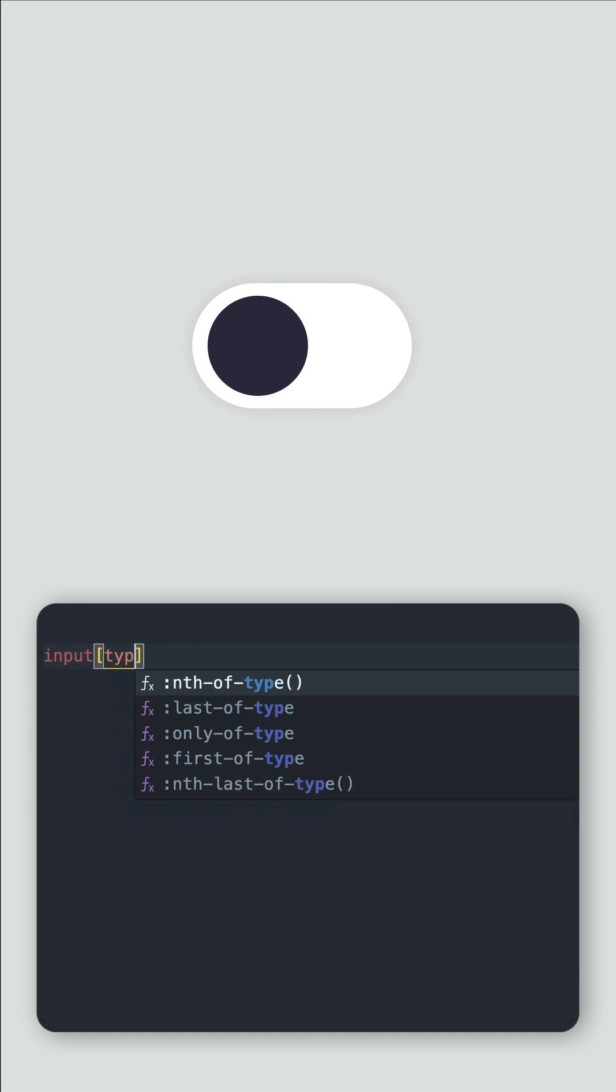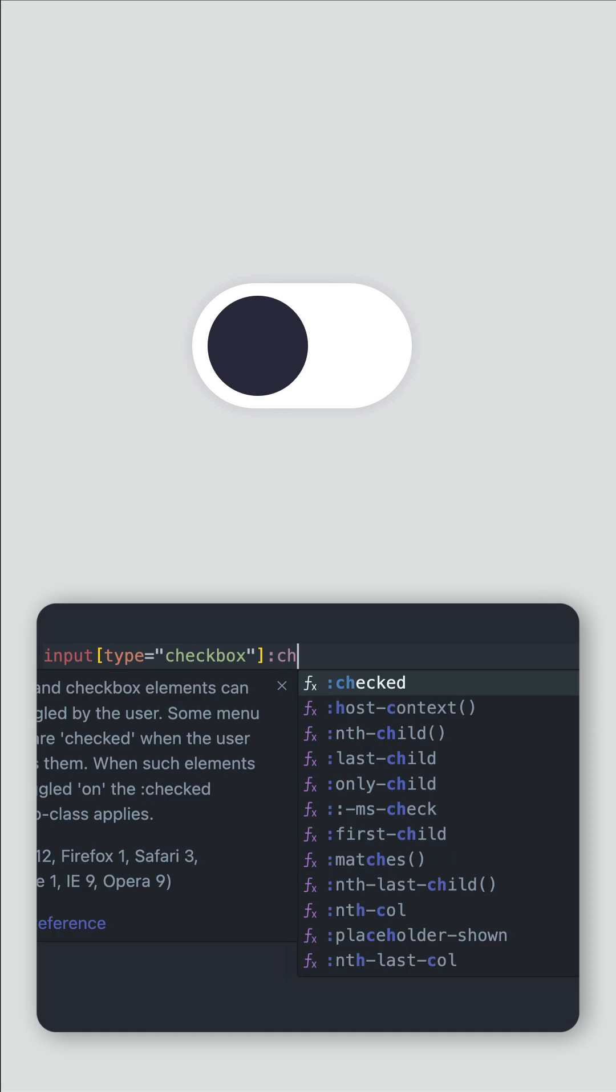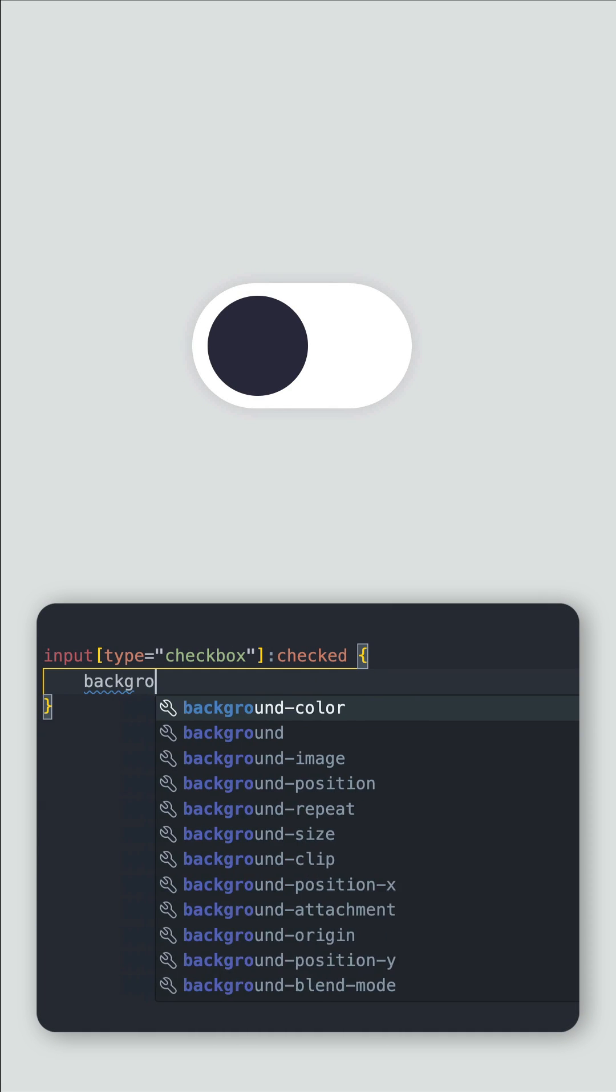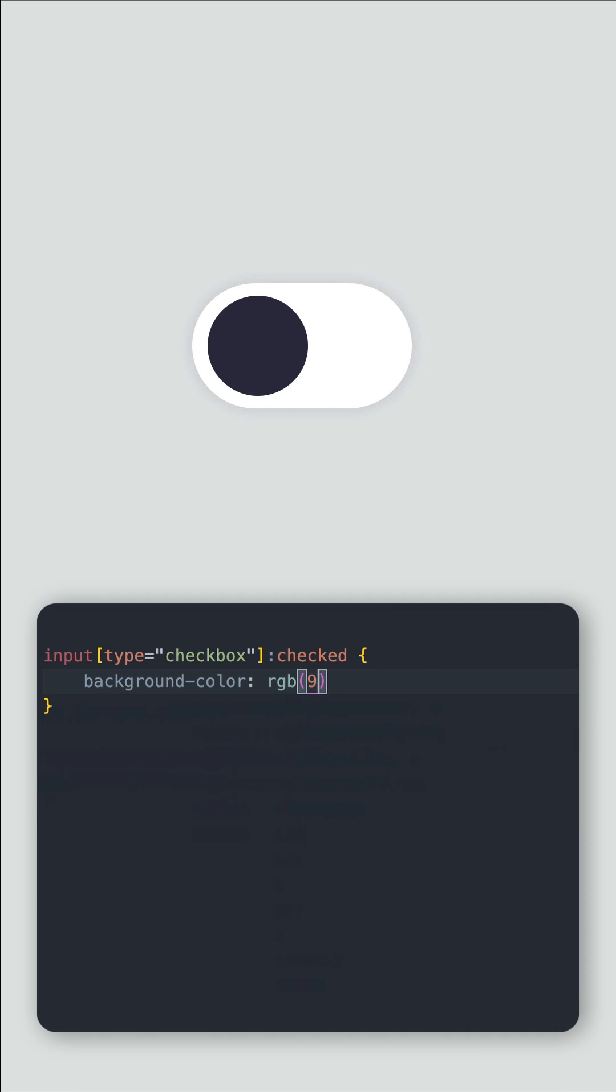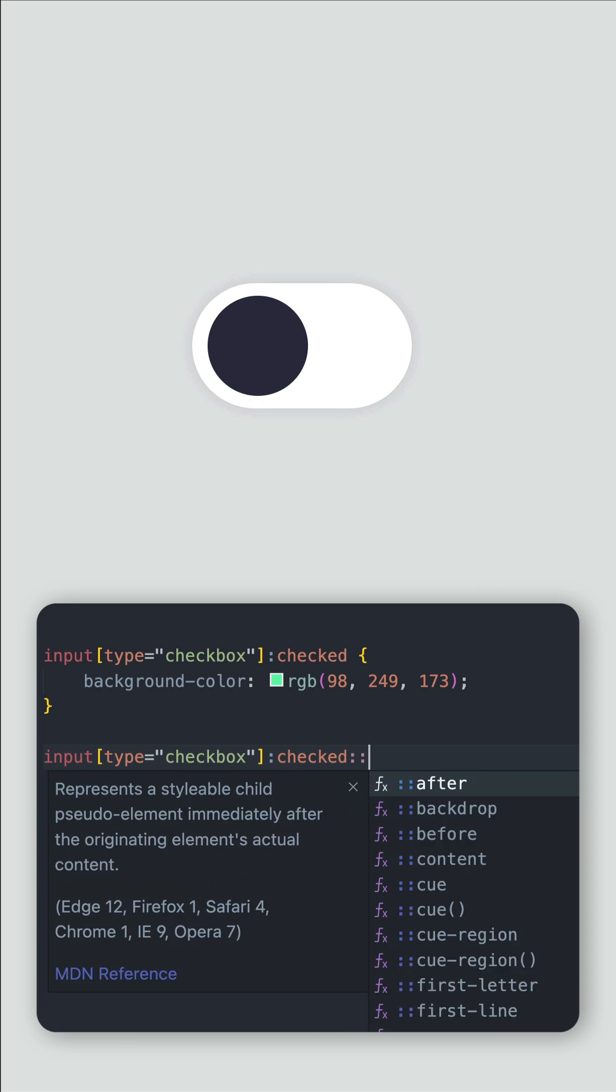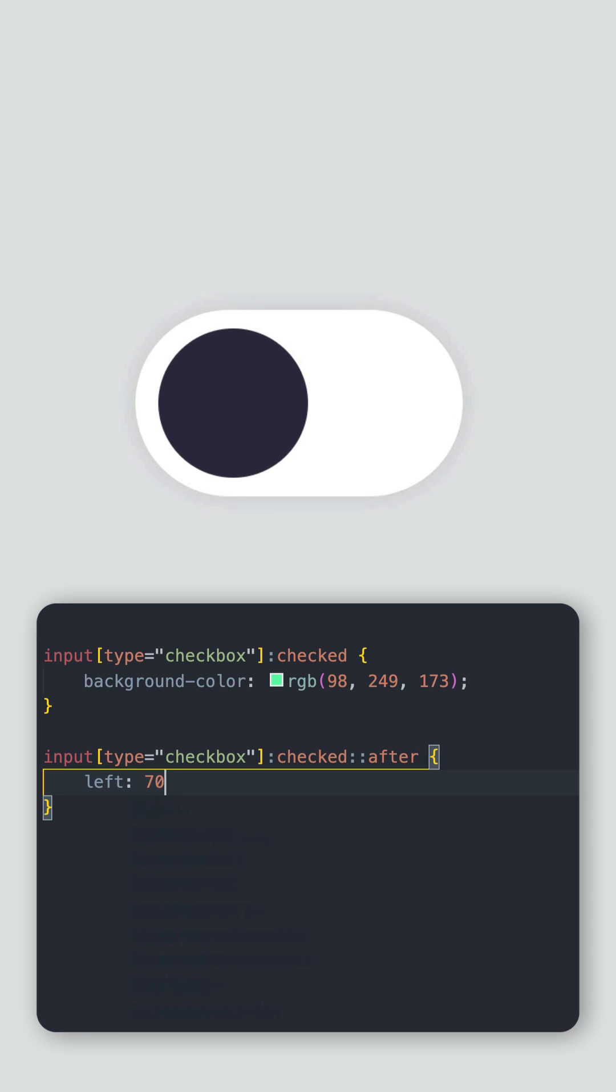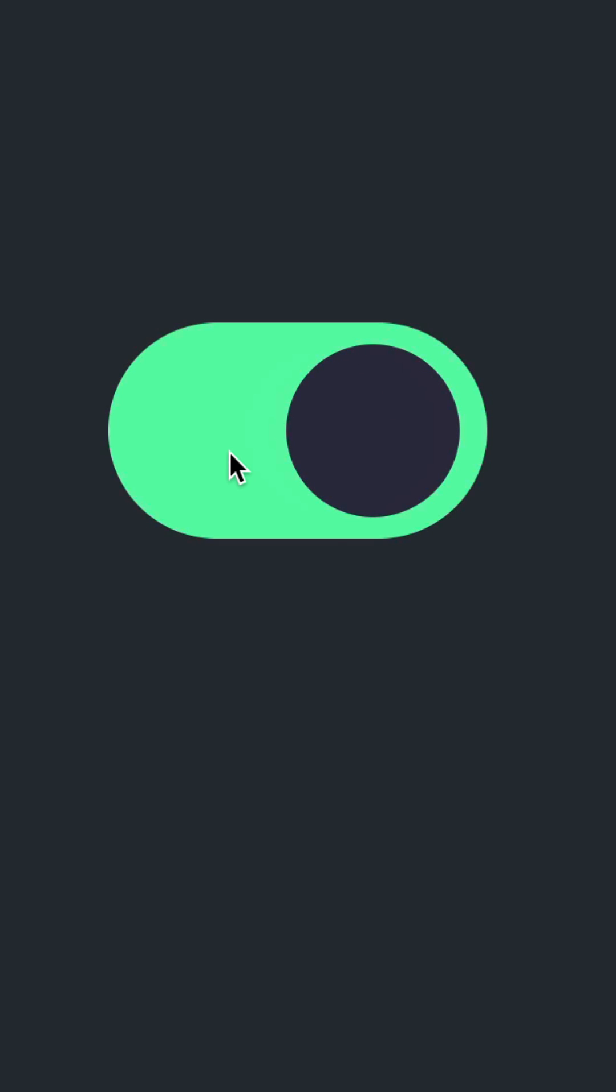Now that we can see the full toggle switch, let's add a green background color when in the checked state. Let's also update the 30% left to 70% left for the after pseudo element when the checkbox is checked.